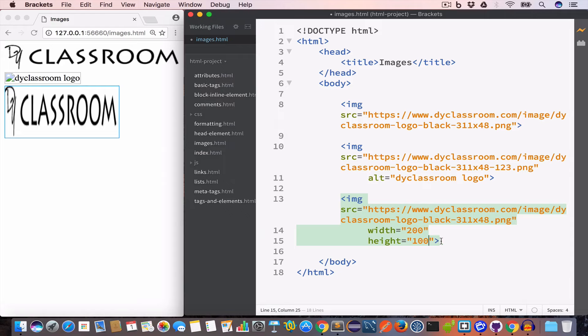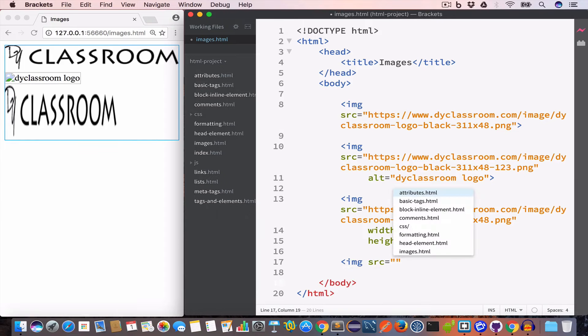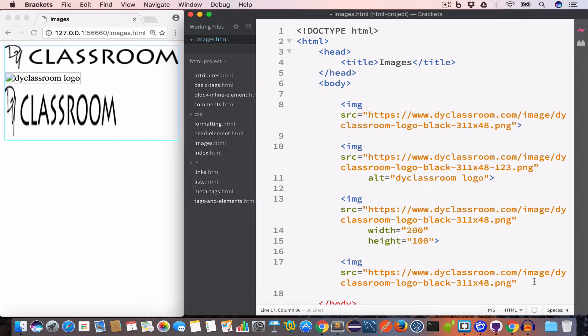We can also use percentage. So let's say we have another image tag and we have set the src value to DIY classroom logo.